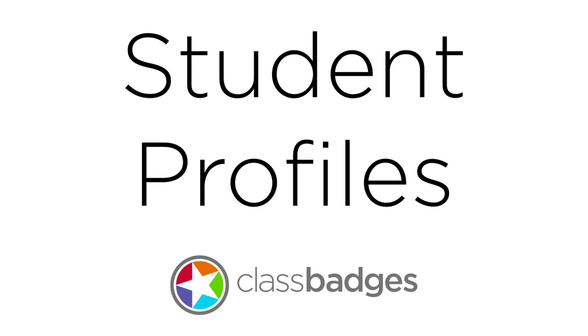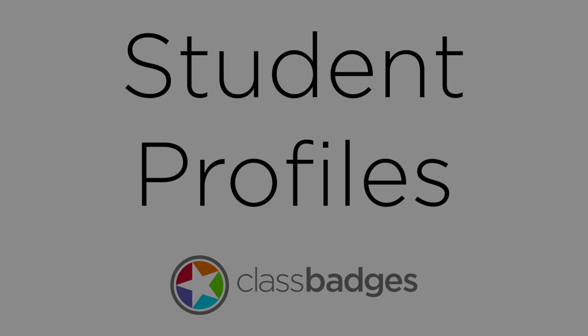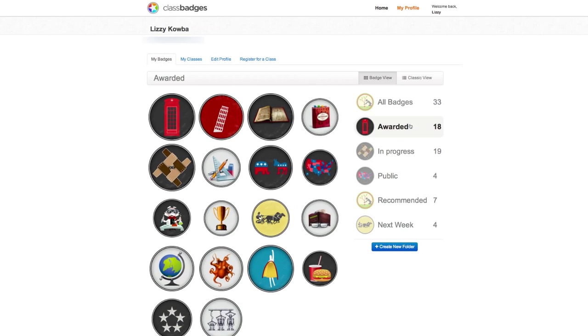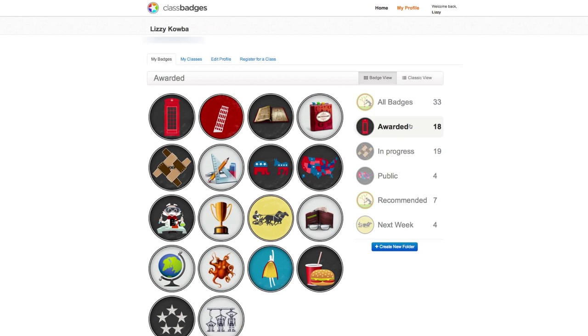This is James from Class Badges, and I wanted to show you around the student profiles. When a student logs in, all of their badges pop onto the screen and everything is presented in a visual, student-friendly layout.